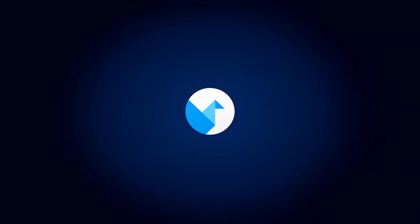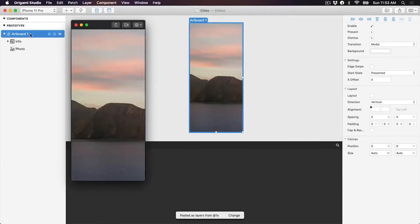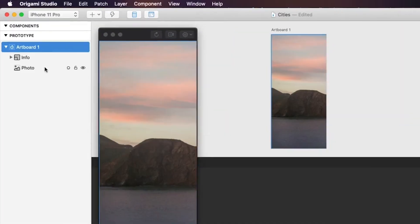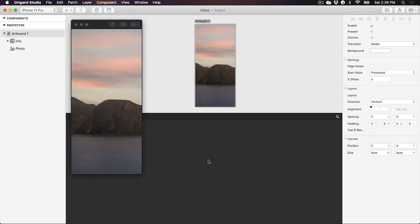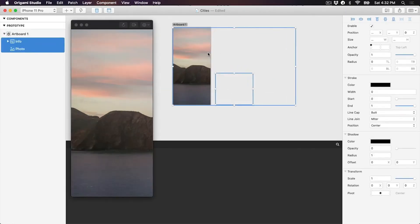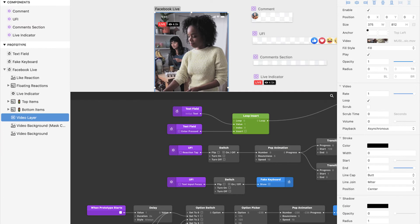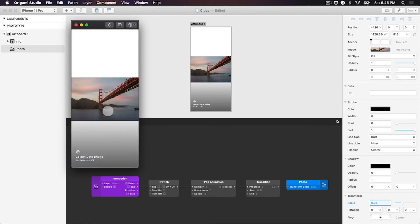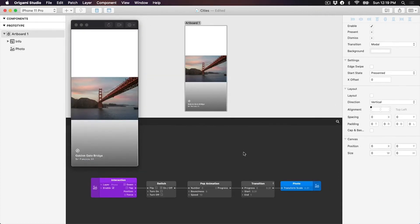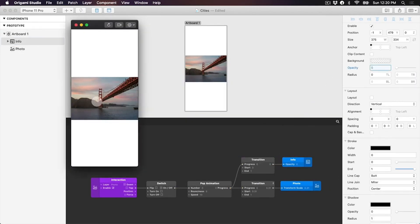Origami Studio: since 2013, Facebook has been executing everyday designs with Origami, which was originally based on Apple's Quartz Composer. However, when Quartz Composer couldn't keep up with the design and performance demands, Facebook went on to develop Origami Studio.